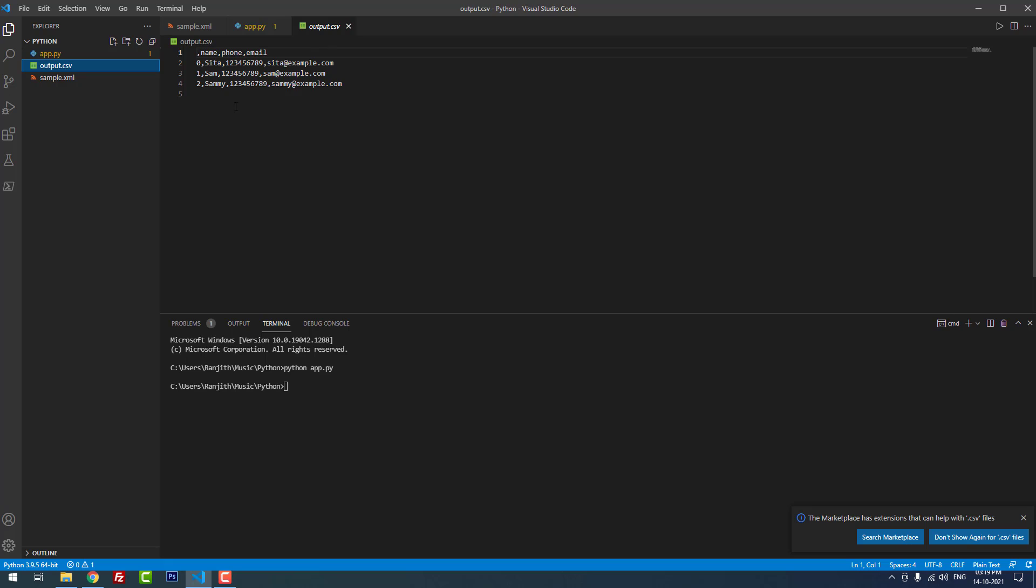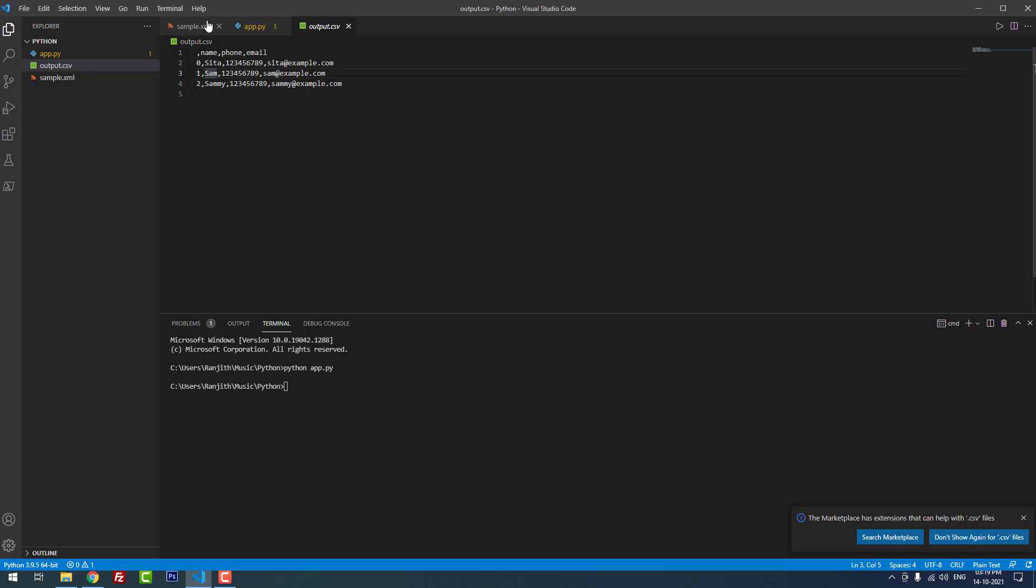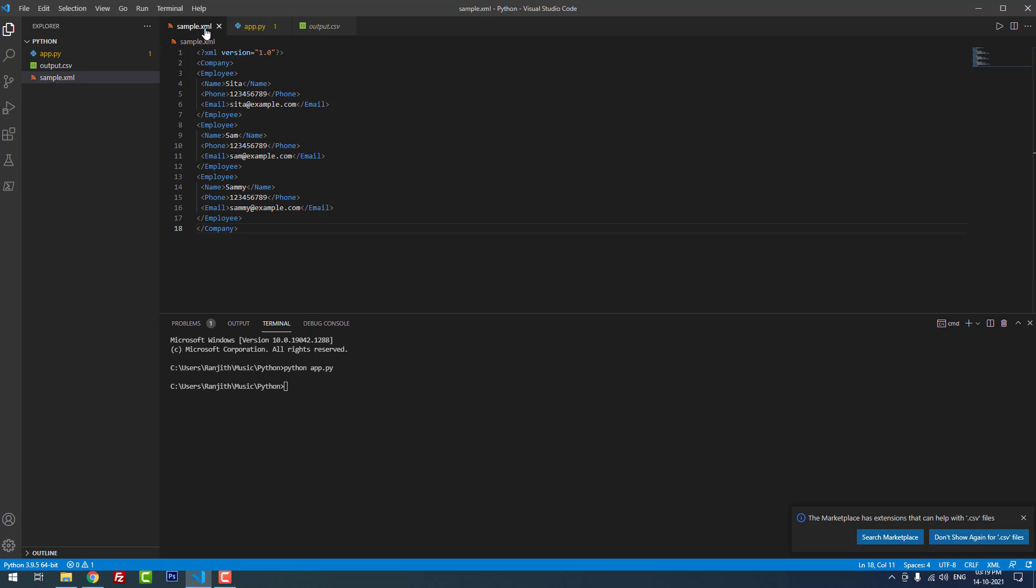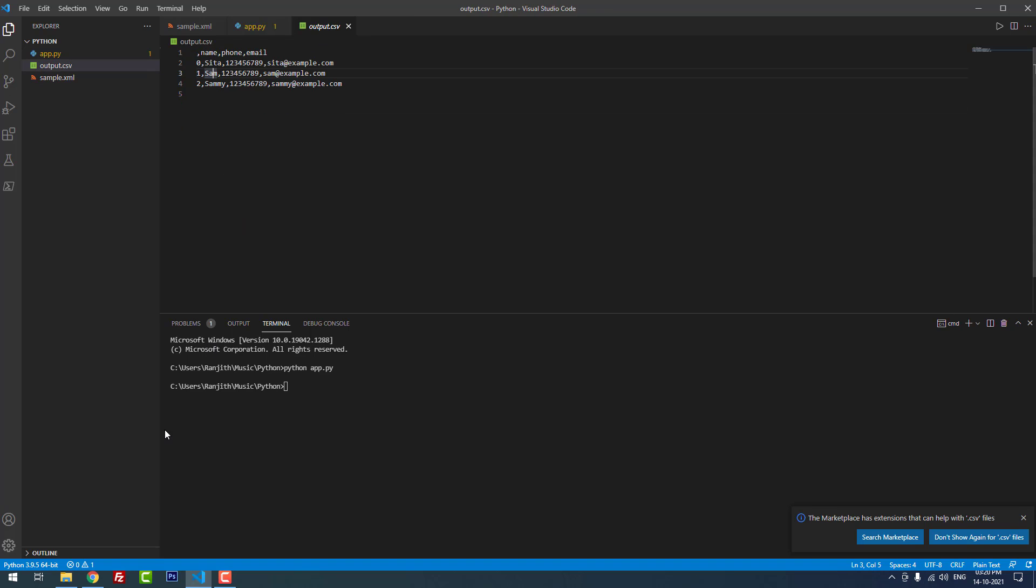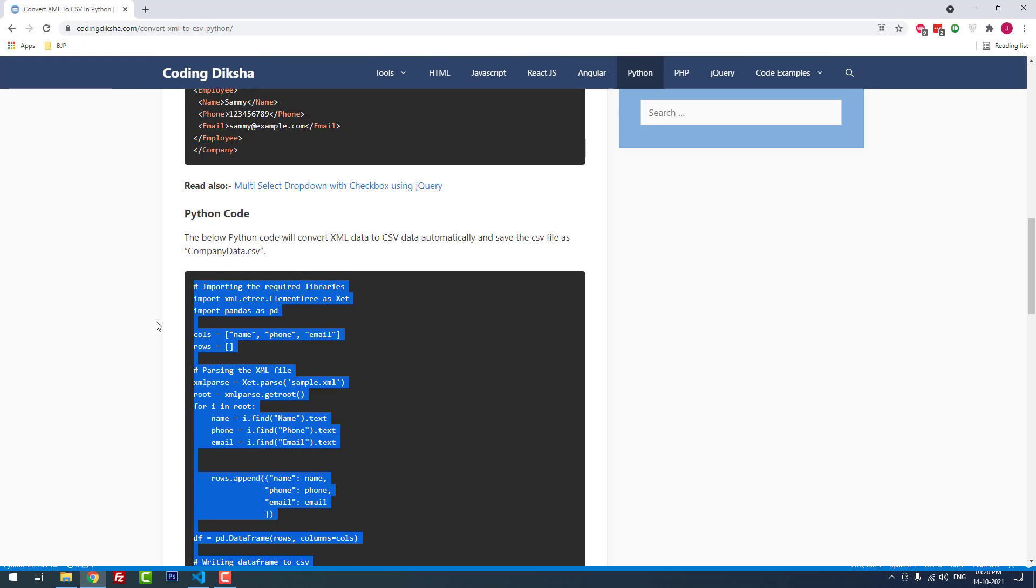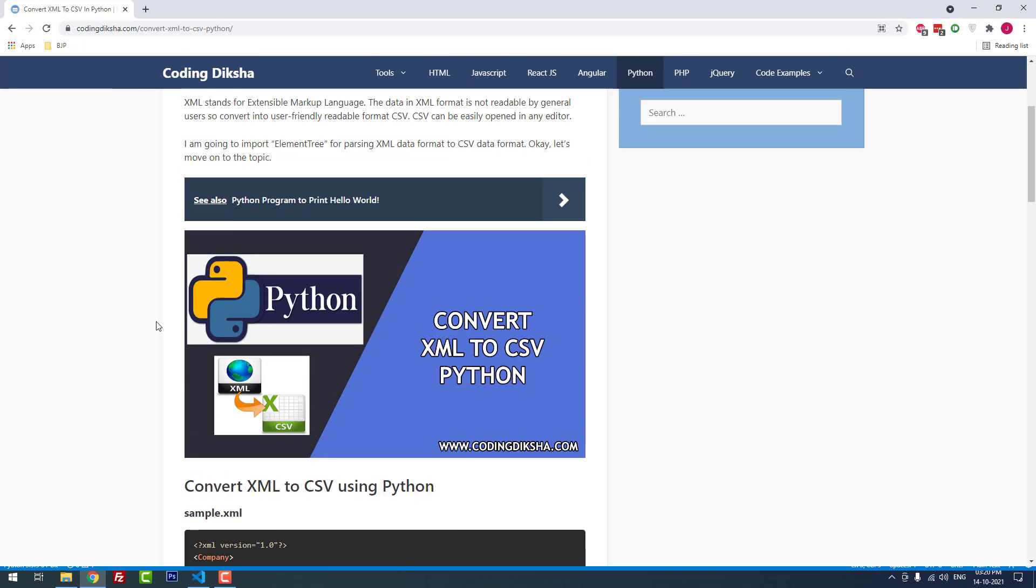When I open the CSV you can see the column names: name, phone, and email. You can see the rows details: Sita, phone number and email ID, then other data entries. You can check on the XML file: Sita, phone number and mail ID.